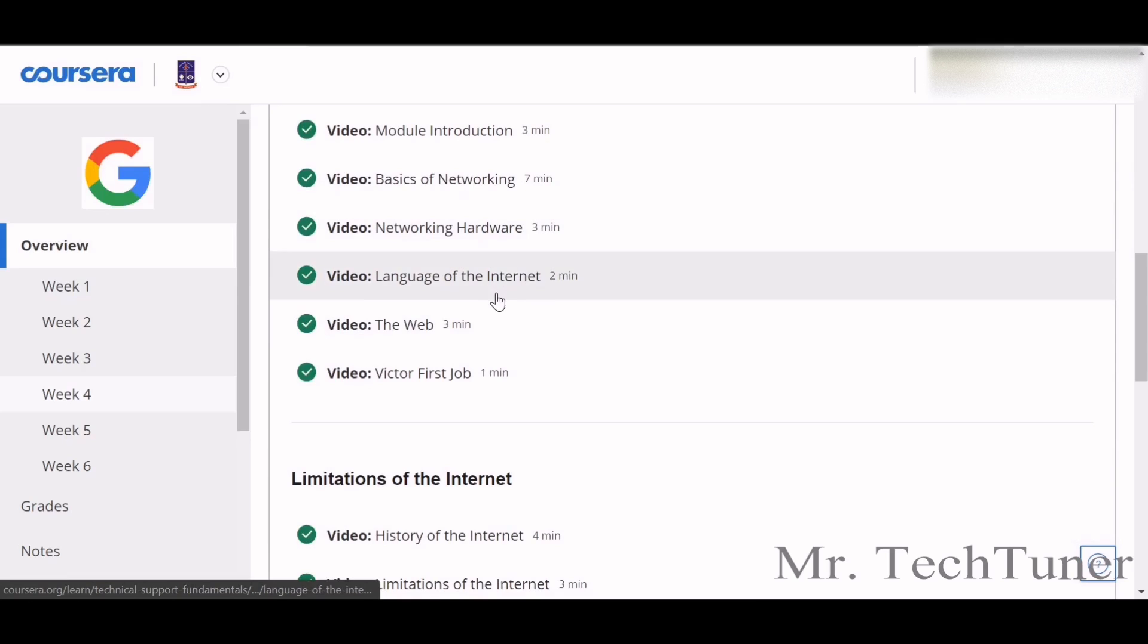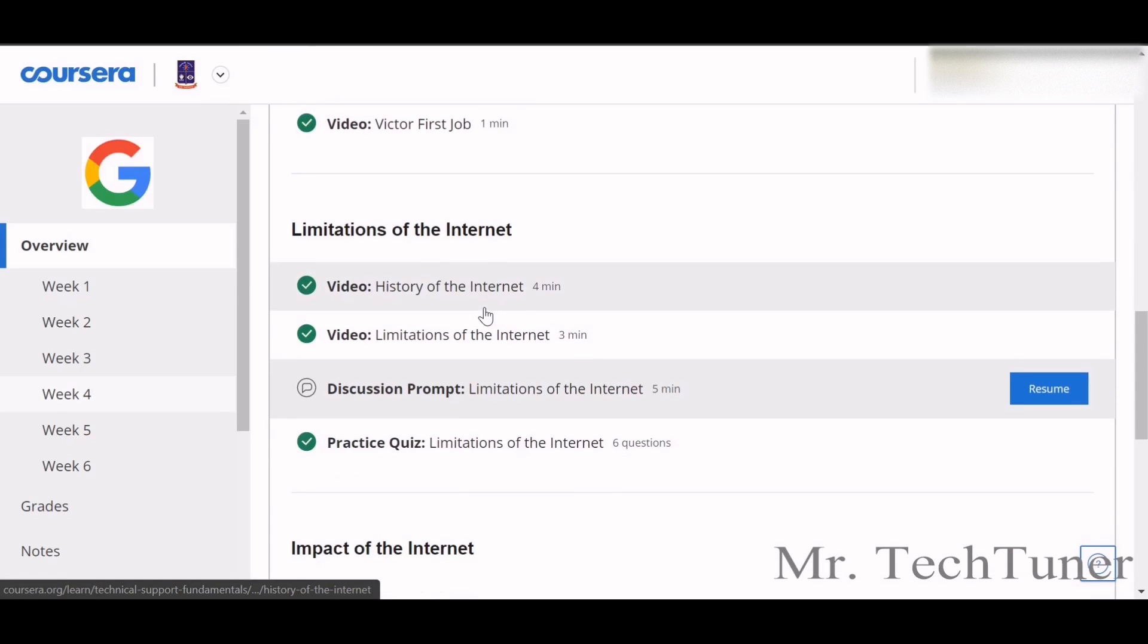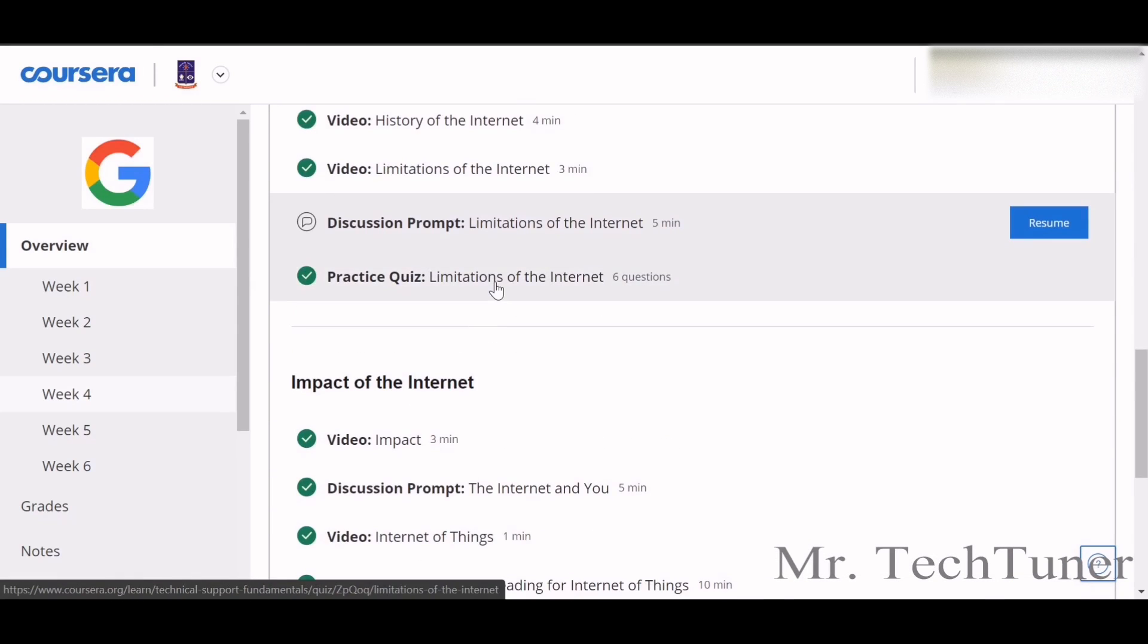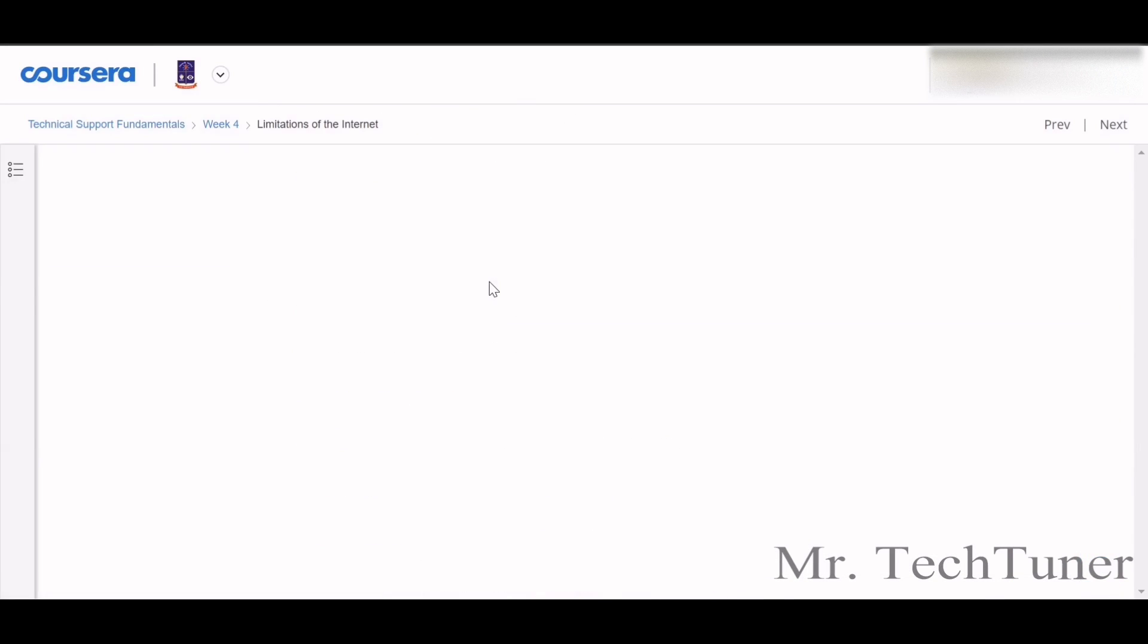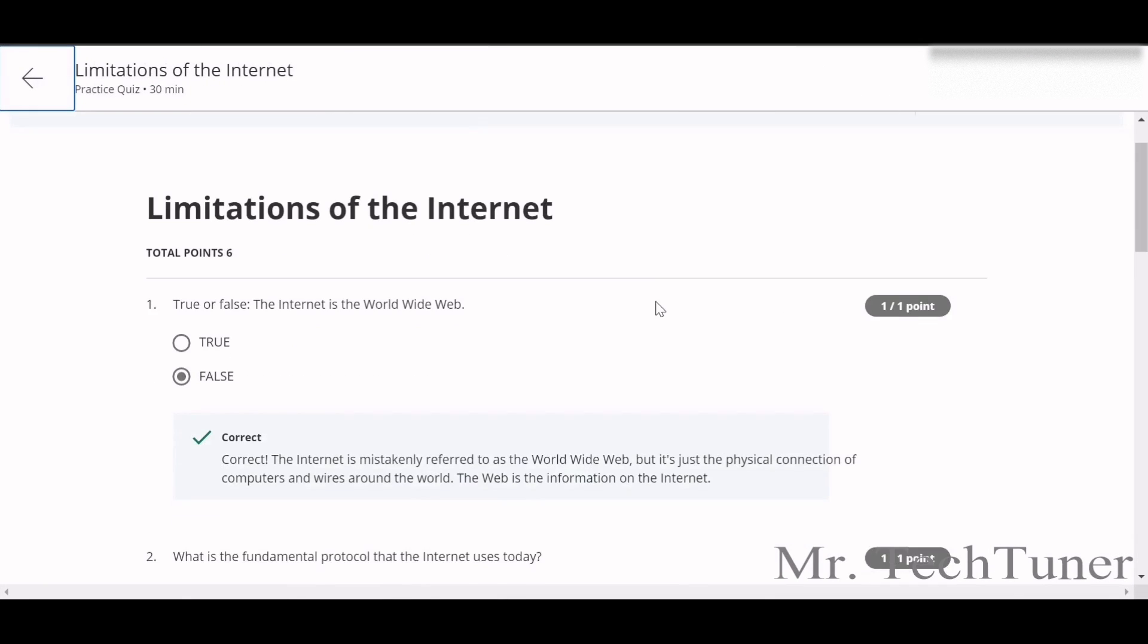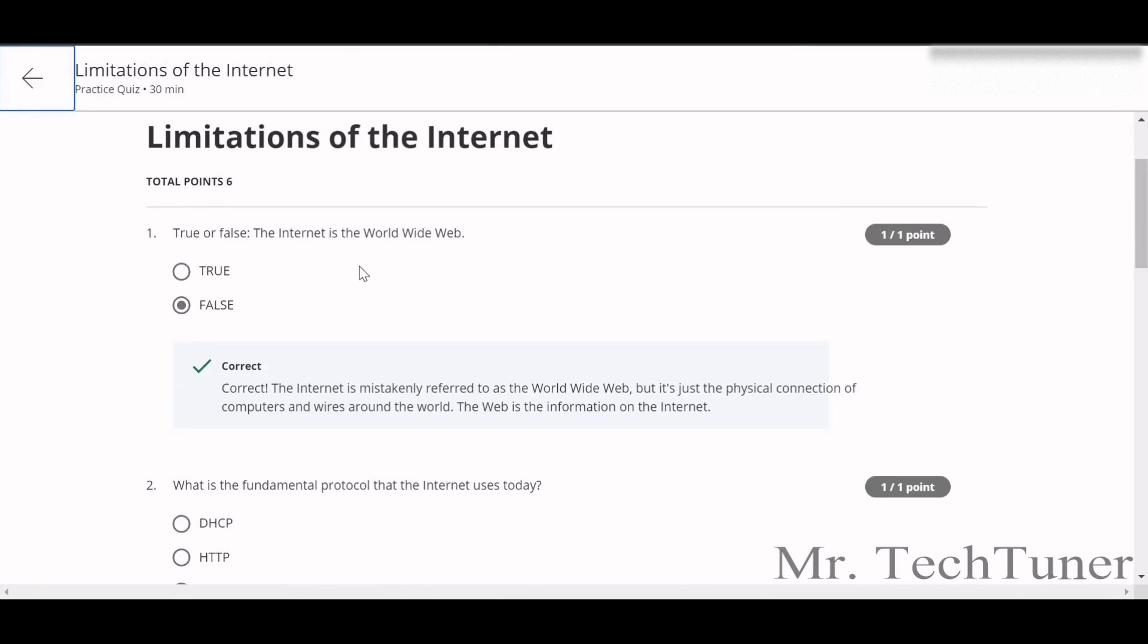We're going through the questions of Networking and Limitations of Internet. There's many limitations, but what are they? We are going through the feedbacks for our first question: The internet is the World Wide Web? Sorry, that's not true.